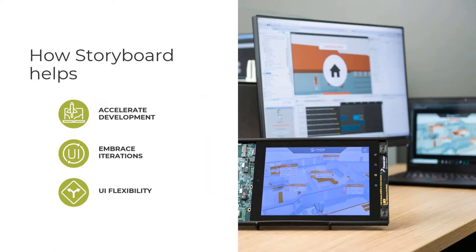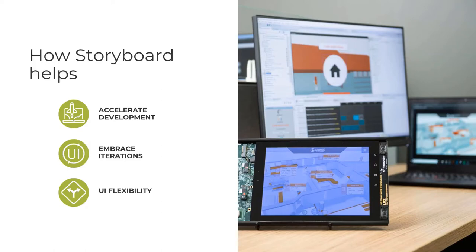So how can Storyboard help you? Powerfully simple yet sophisticated — that's what our customers tell us. Its easy-to-use interface enables them to create UIs quicker and more efficiently by decoupling the front-end UI design from the back-end logic, enabling designers and developers to work in parallel. Storyboard makes it easy to start early on UI design, embrace design iterations, and reduce the complexity of developing UI solutions for an ever-evolving embedded hardware world or multiple product lines, ultimately helping you get to market faster.